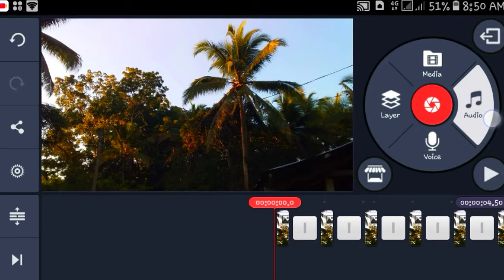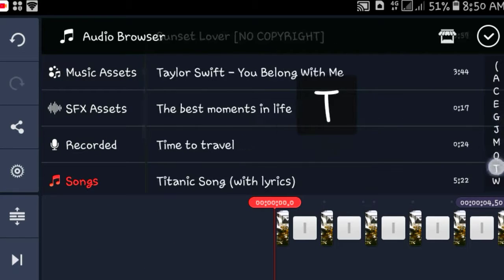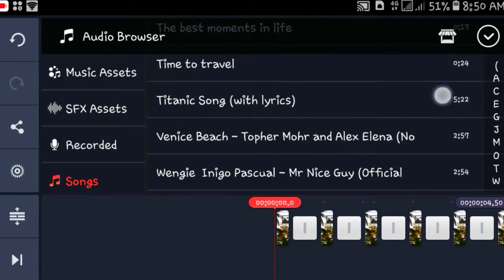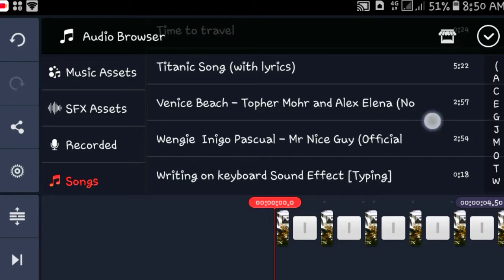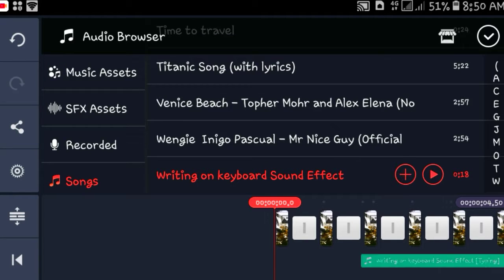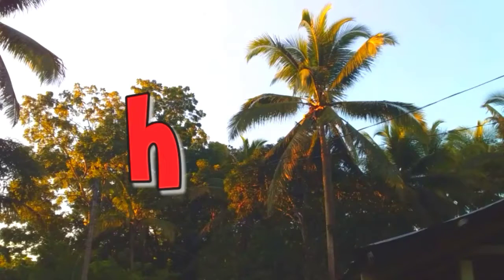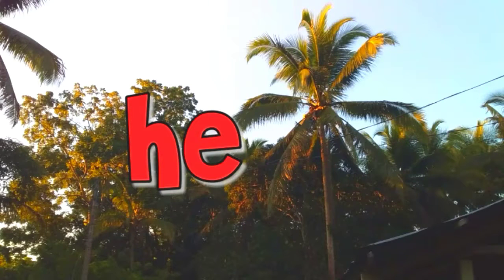You don't have to do this, but if you want you can also add a typewriting text sound effect — I'll leave the link for that one down below. And it should look something like this.